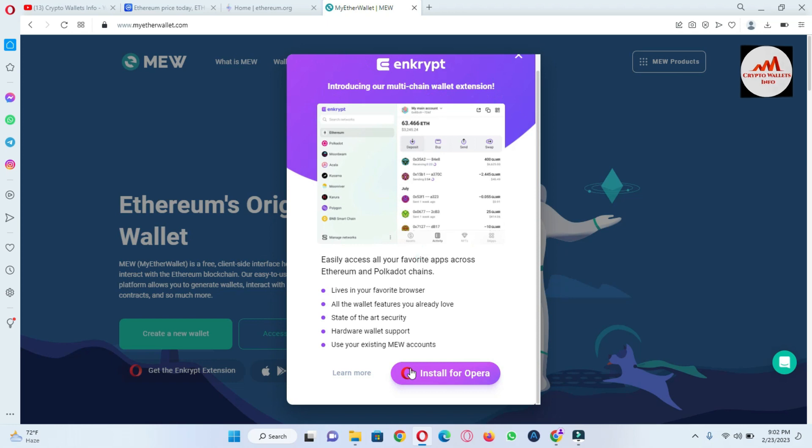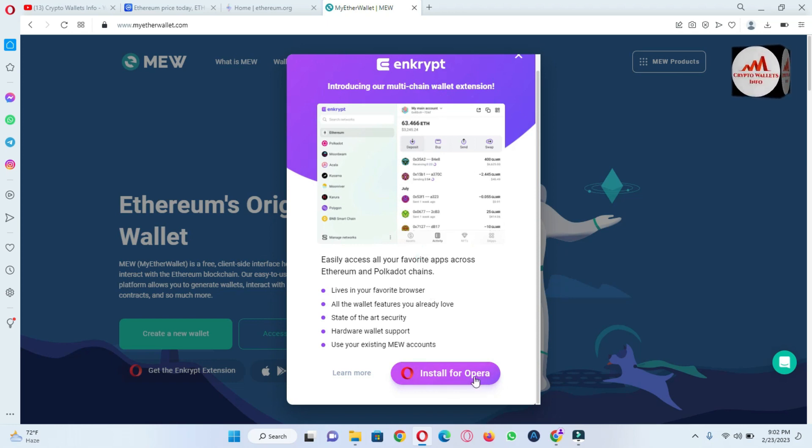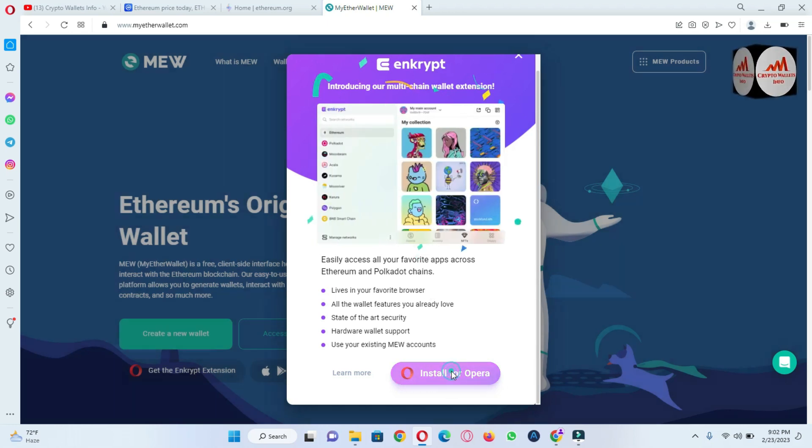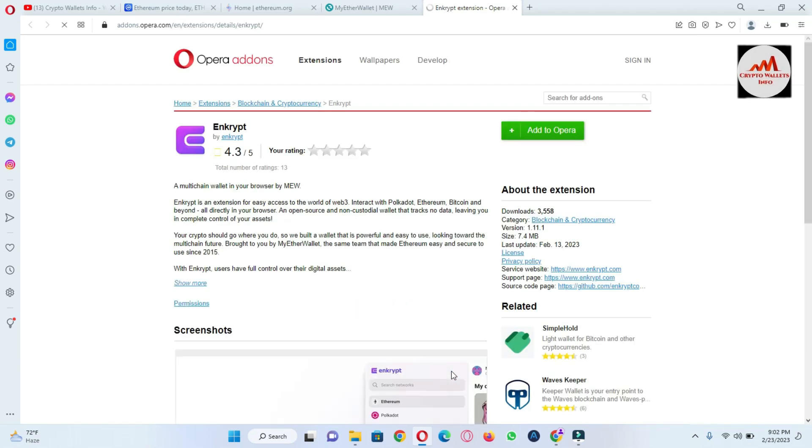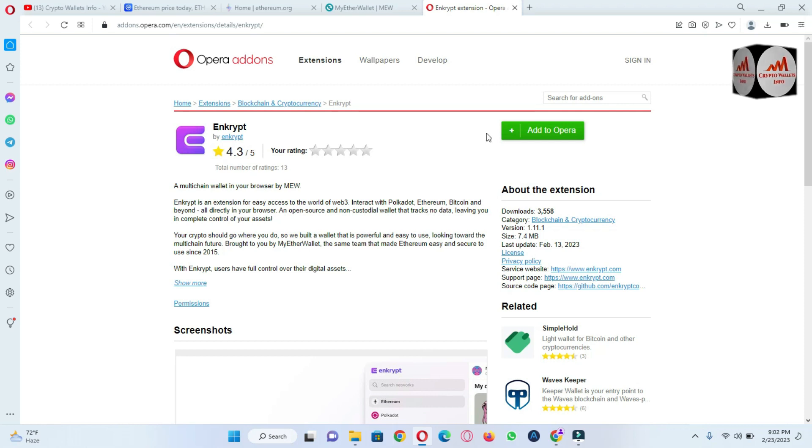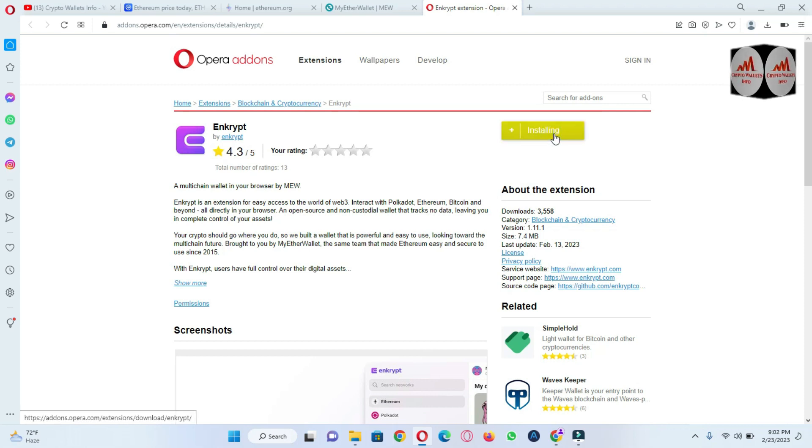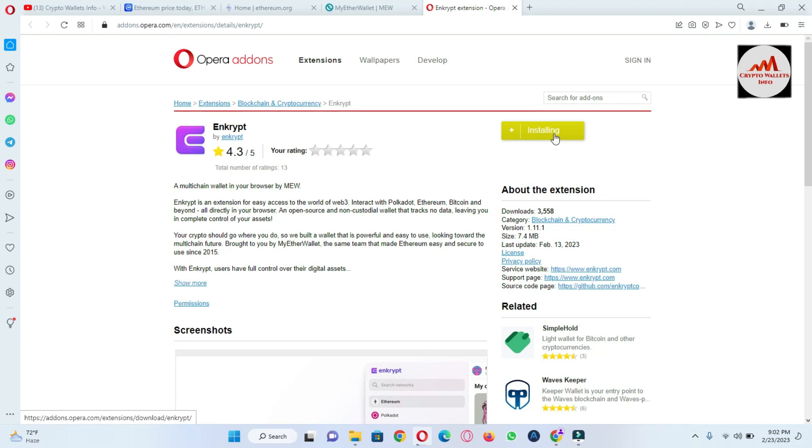I just simply click on install browser extension. So it's available here and also click on add to Opera, and we are going to check this will install or not. Otherwise I will use Google Chrome extension.